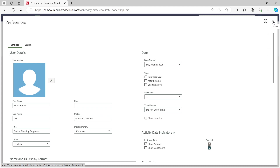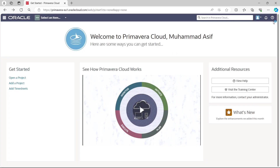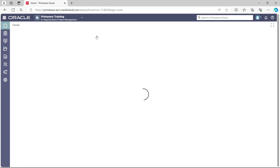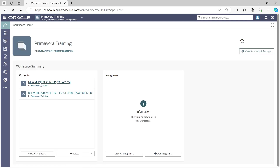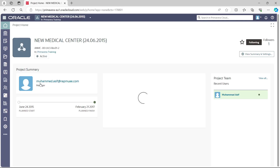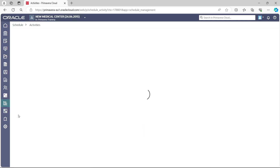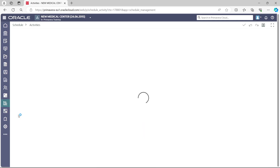This will depend on your personal preferences. We then go back, select the workspace, choose P6 Training, select our project, and from Schedule select Activities. Once Activities are selected, we can proceed.